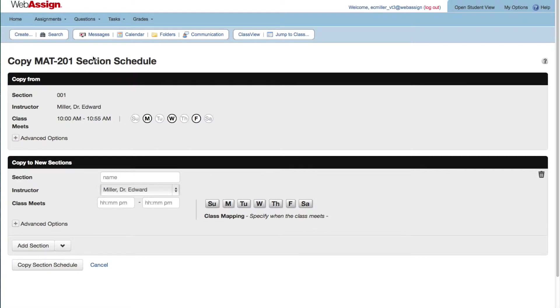The section you are copying is listed at the top of the page. If it doesn't have a section number or name, you'll need to add one so you can tell which section is which.